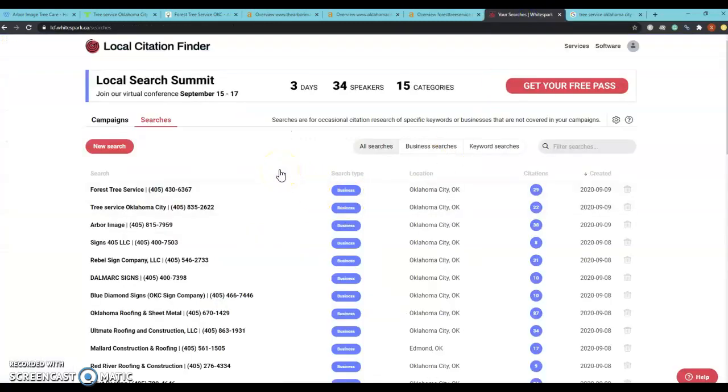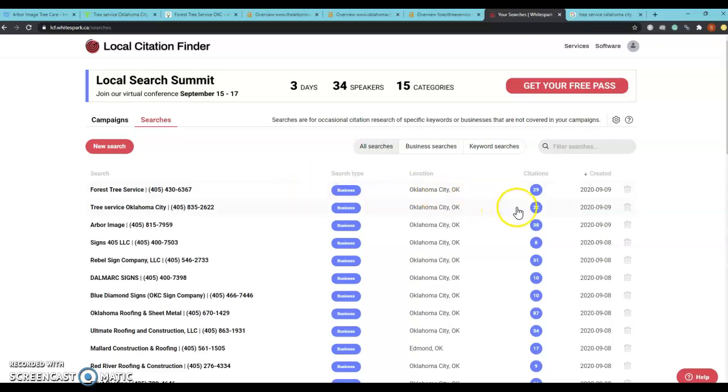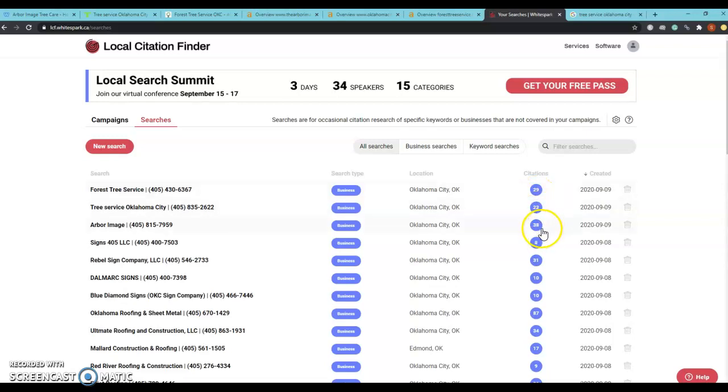We're going to go into citations just a little bit. Citations are anytime that your business name, phone number, and address are listed on a website such as Facebook, YouTube, Yellow Pages, and Yelp. Number one is sitting at 22 citations and number two is sitting at 29. And it does look like you're sitting at 38 citations. So you're definitely doing a good job on keeping up your citations.